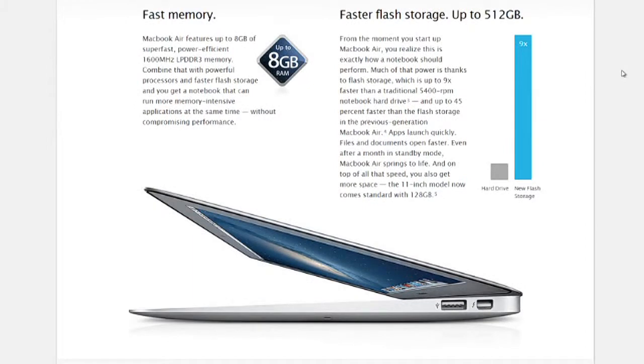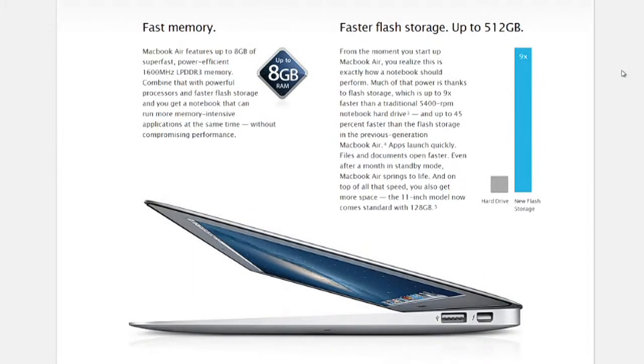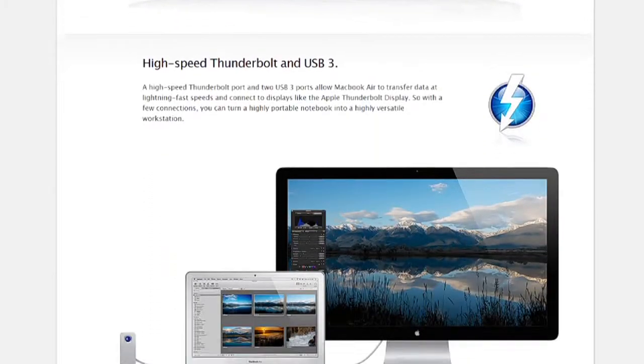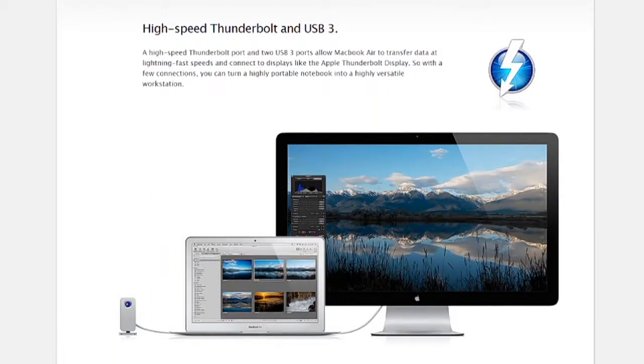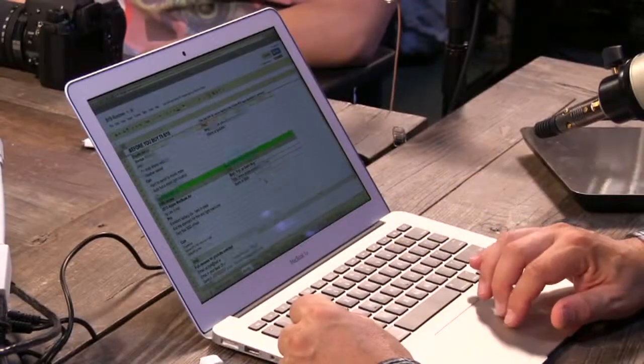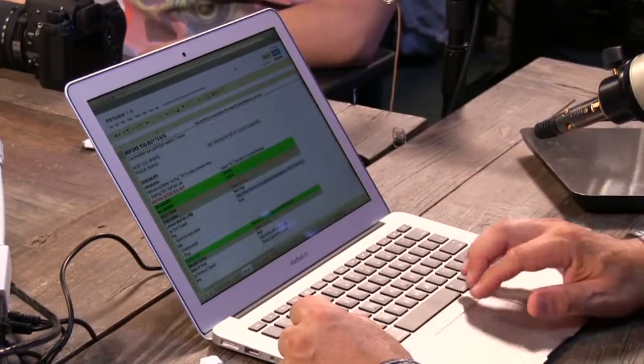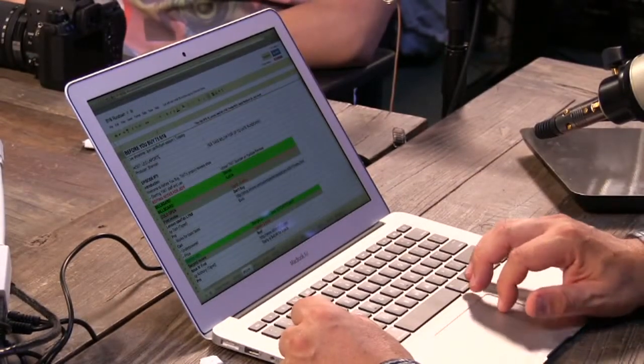They offer it in a stock configuration of 128 gig hard drive, 8 gigabytes of RAM, that's an SSD hard drive, at a starting price of $1099. These are a little less expensive actually than the MacBook Airs of previous years.